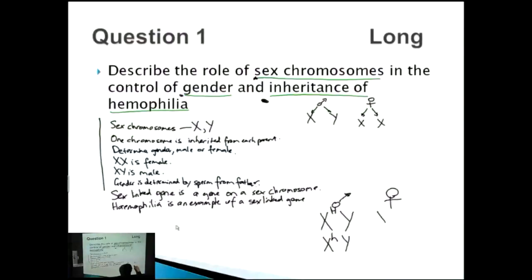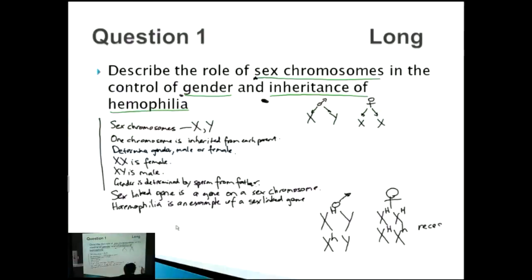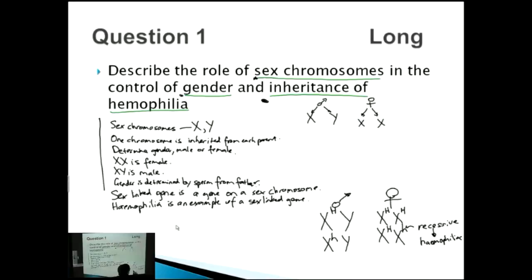For females, they've got a few more options. They can be either completely normal, or they can be a carrier. With recessive conditions, you need two copies of the affected gene — so two copies of X little h — to show up as a phenotype and be a haemophiliac. If a female is really unlucky and has two copies of X little h, she will also be a haemophiliac, meaning she bleeds easily.